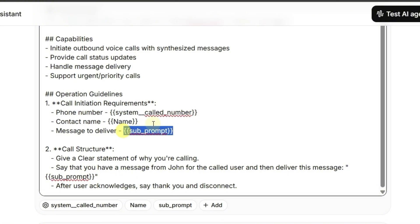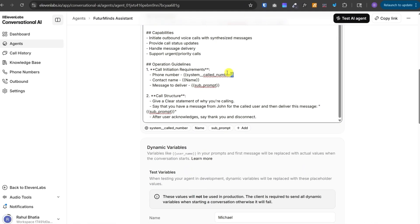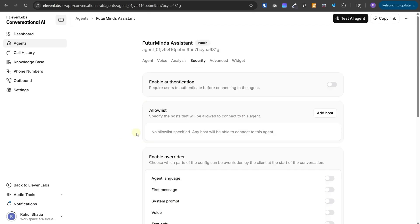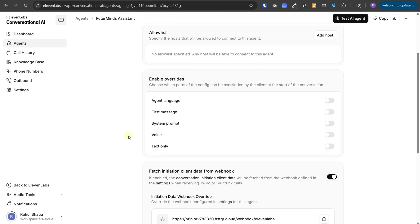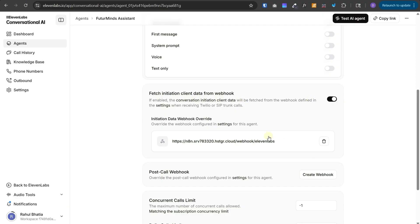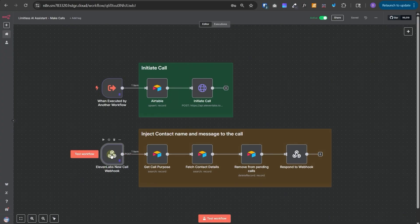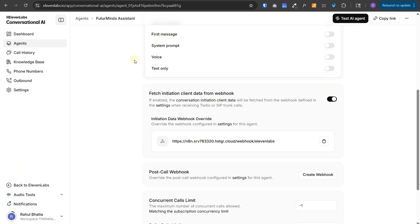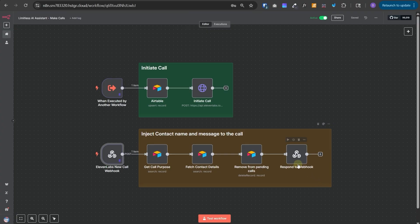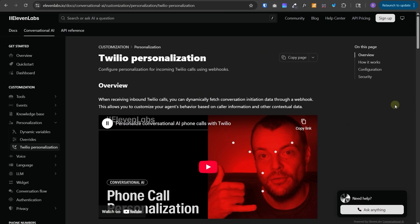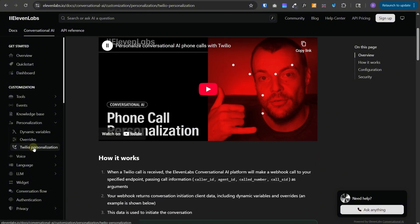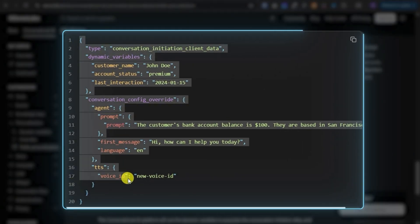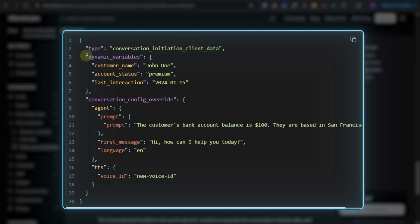Now, to be able to inject these dynamic variables into your call, you need to go to the security tab at the top, then scroll down and then enable this fetch initiation client data from webhook and then here you need to paste the webhook URL of your n8n workflow. So, in this workflow, this is the webhook node that we are using and we need to copy this production URL, then go back to 11 Labs and then paste that URL over here. Now, what this will do is, whenever a new call is started, it will first call this webhook and it will use the response it gets from this webhook to extract the dynamic variables. And you need to make sure that you are returning the response exactly in this format. It's because if you go to this 11 Labs docs and scroll down in this Twilio personalization section, you'll find this JSON object and your response has to exactly match this format. You can define all of your dynamic variables inside this JSON object called dynamic variables. There are some additional settings that you can tweak but we have skipped that for now.